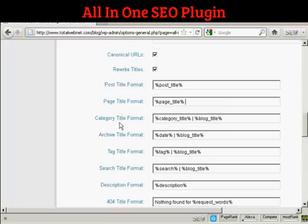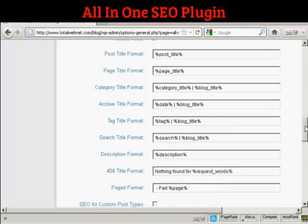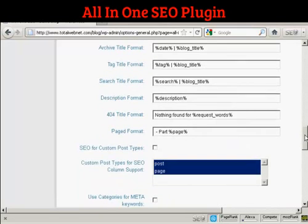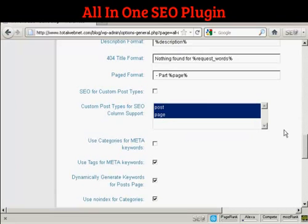So what you want to do is delete the pipe character, where it says %blog_title% at the end. Just delete that, and do the same for the page title format — get rid of that there. All the others can stay the same; the category titles are generally quite short anyway, and likewise archives are usually just a date.